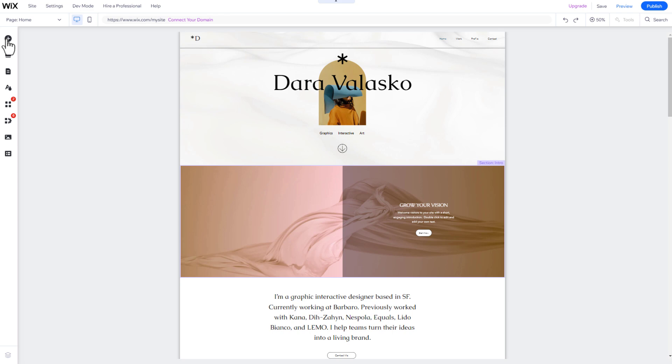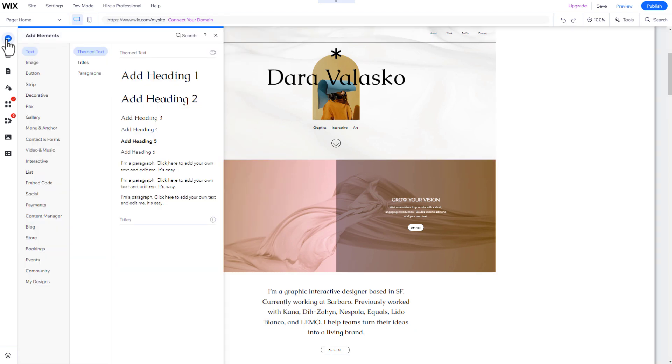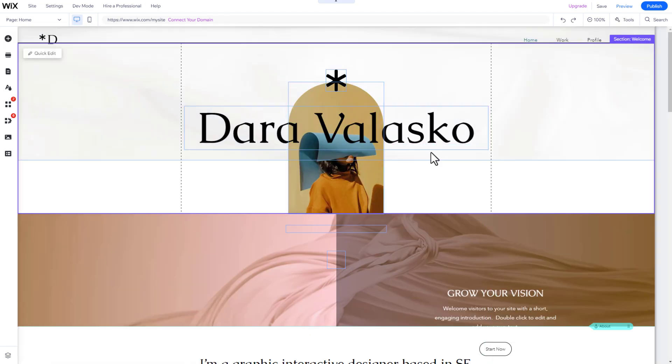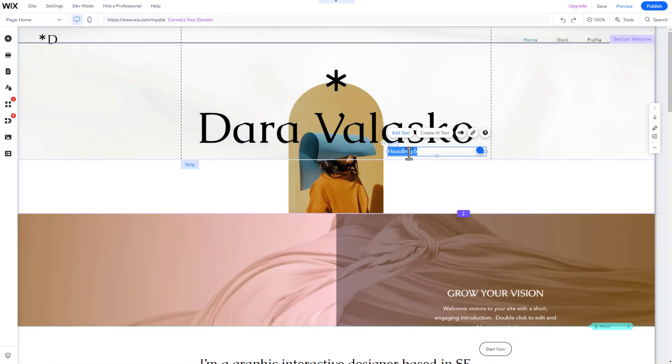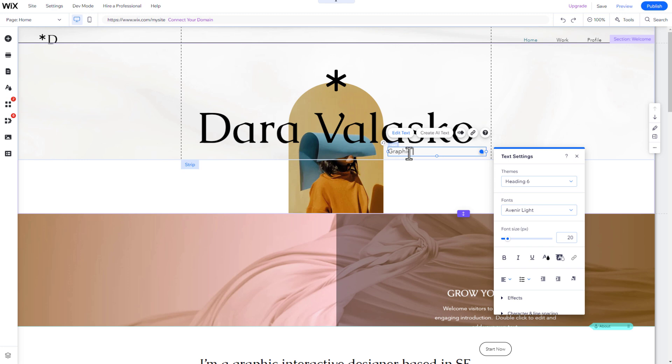To add an element, click on Add Elements in the left side menu. Search for the element you want to add and drag it to the desired position.